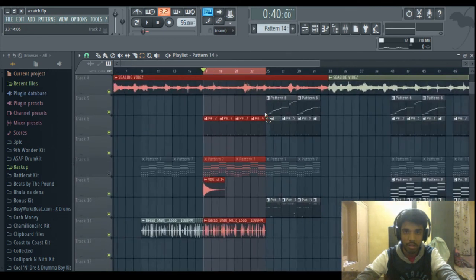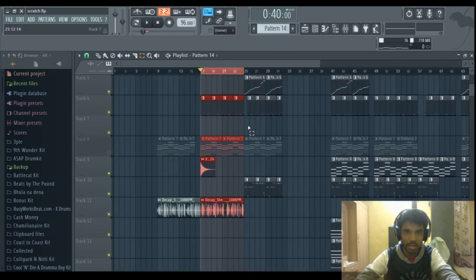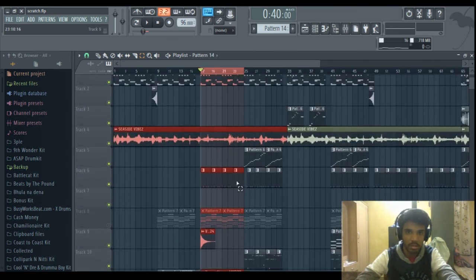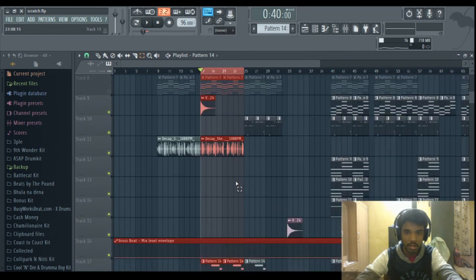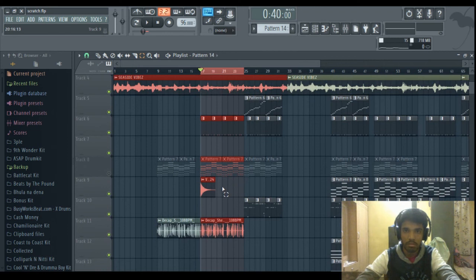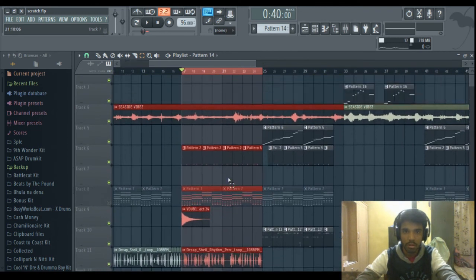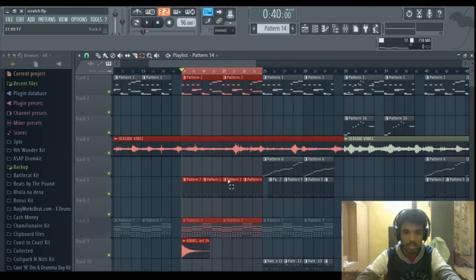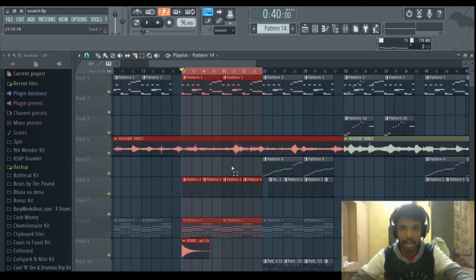So you can call it a progressive instrumental because the sounds just add up as we go on. So yeah, this is the instrumental we have so far.